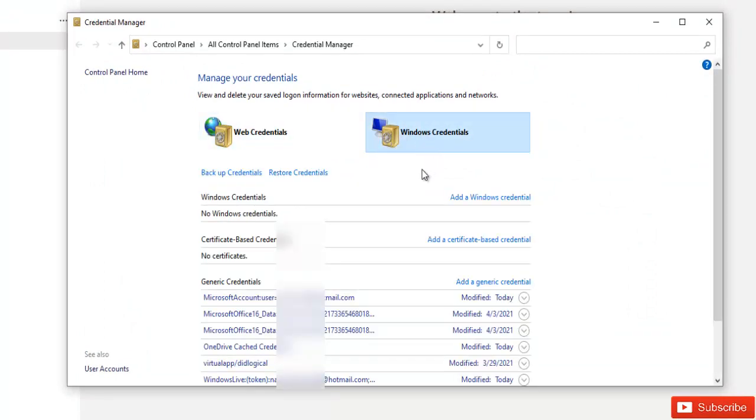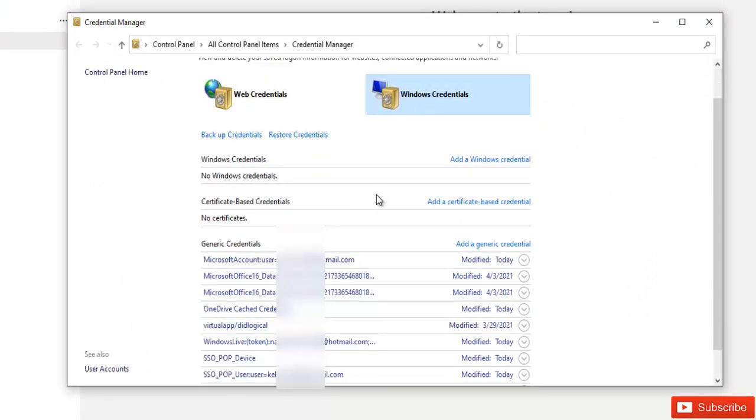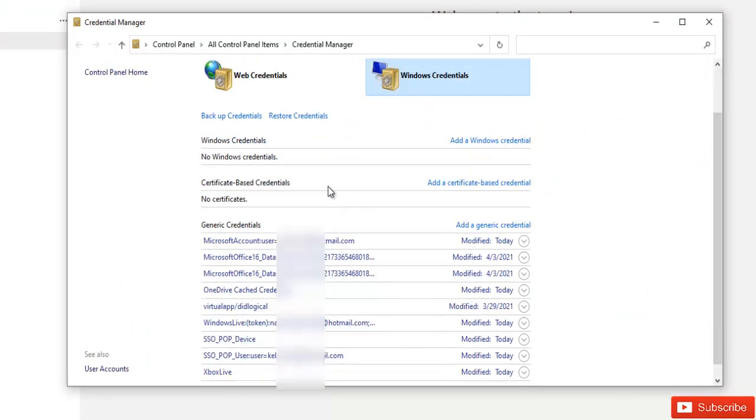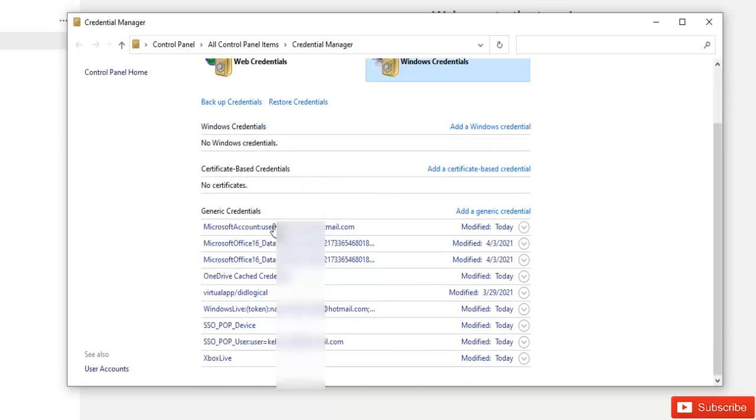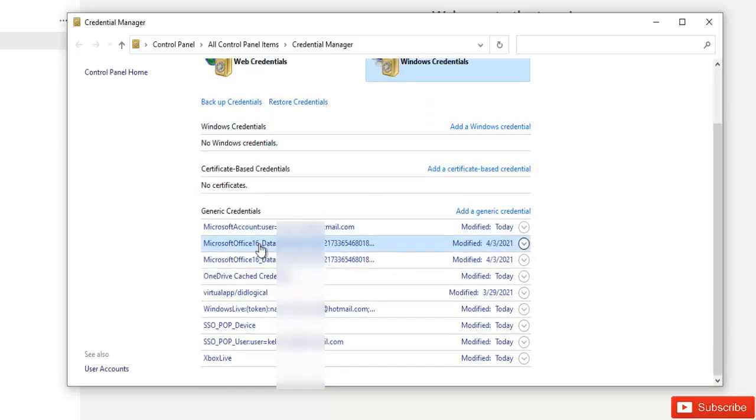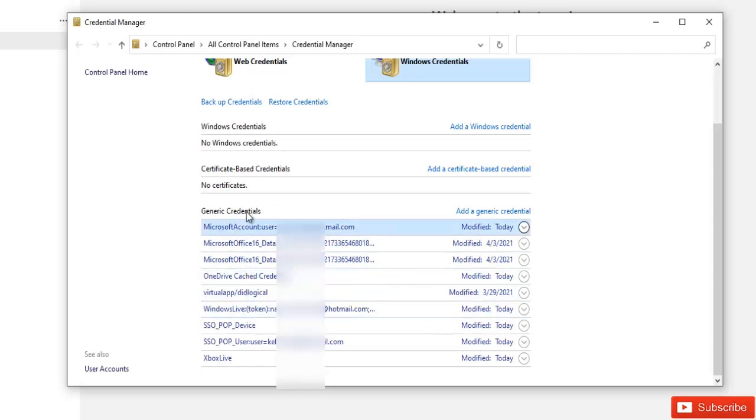So my Windows credentials, here you can see that we don't have any credentials of Microsoft Teams because everything is being saved in the cloud. So if you've logged on to this device, it syncs automatically to the cloud. So we don't need to do anything here with the Windows credentials.